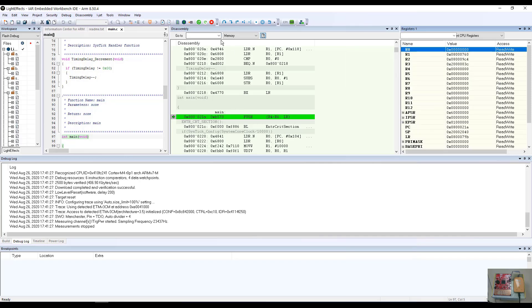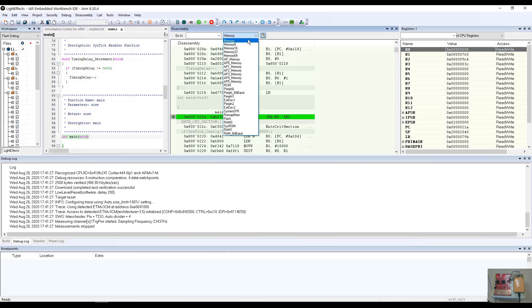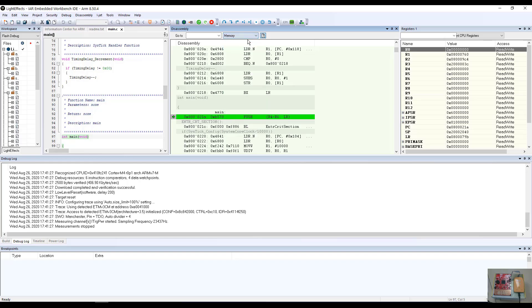In the disassembly window, you can also look at different memory configurations, RAM configurations. If you have external memory, you can look at those configurations. All are captured here. Today, we're just going to leave it on the memory.